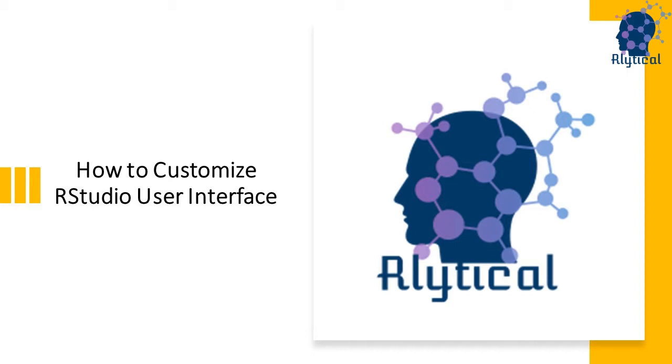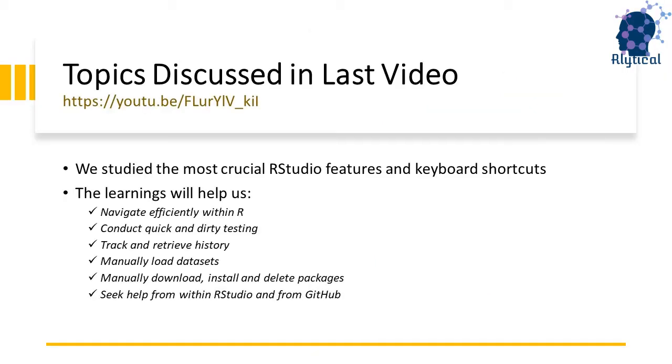If you're just starting out with R or if you're an expert who wants to build on your existing R skills, then you should definitely subscribe to this channel.